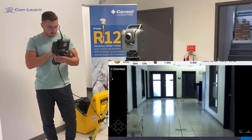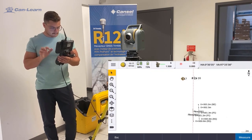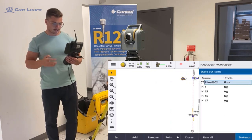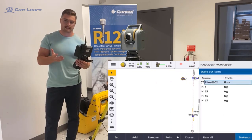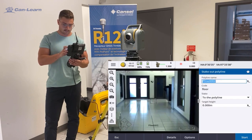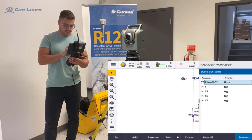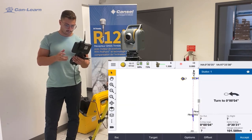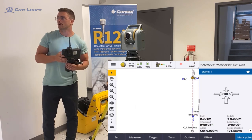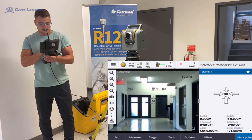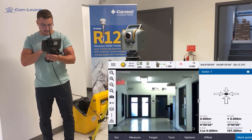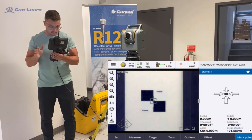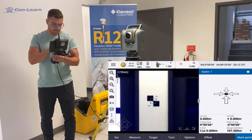We'll start with the points. I'm just going to select the points, click on stakeout, and go with point one. As you can see, point one is right in the middle of my target.